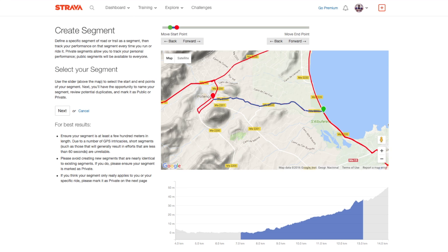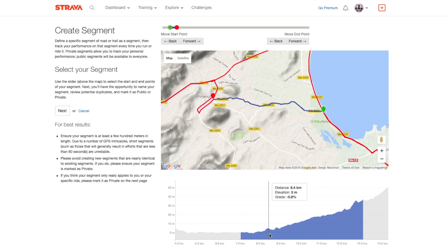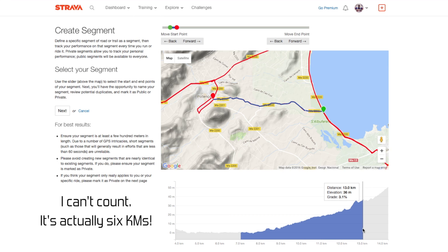That's the piece of road defined, and here is the profile and distance information. The segment started at kilometre seven and ended at kilometre 13 — so that's pretty much exactly five kilometres. The end elevation is 36 metres and the start elevation is sea level, so it's a climb of 36 metres over five kilometres.